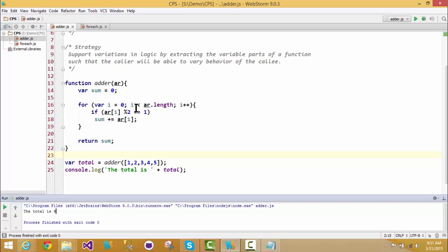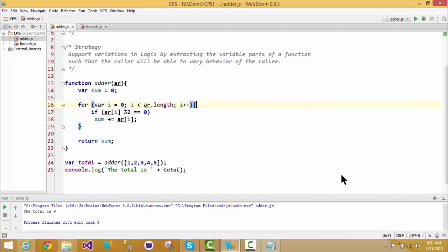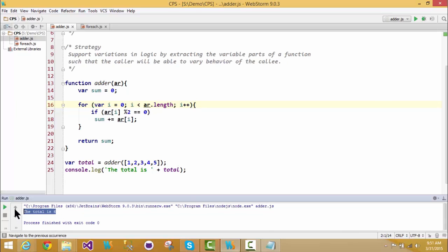If I wanted only the even numbers, it would be changed to this. And now we should see 6 as an answer. The total is 6 as we see it here.